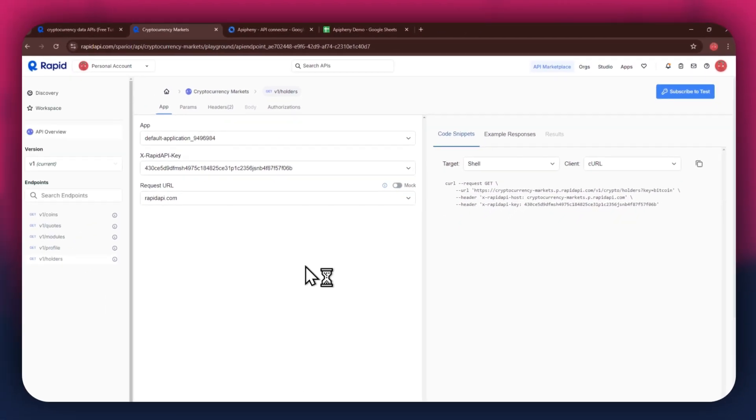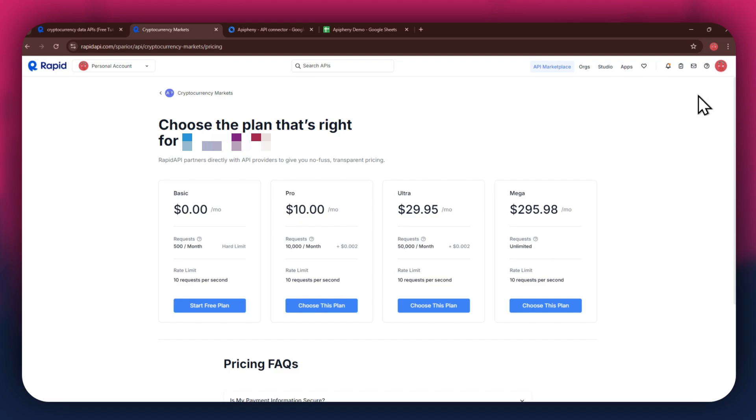In order to get started with a certain API, you will need to subscribe to it first. For that, click on the Subscribe to Test button at top right corner and all of the available plans will start displaying.